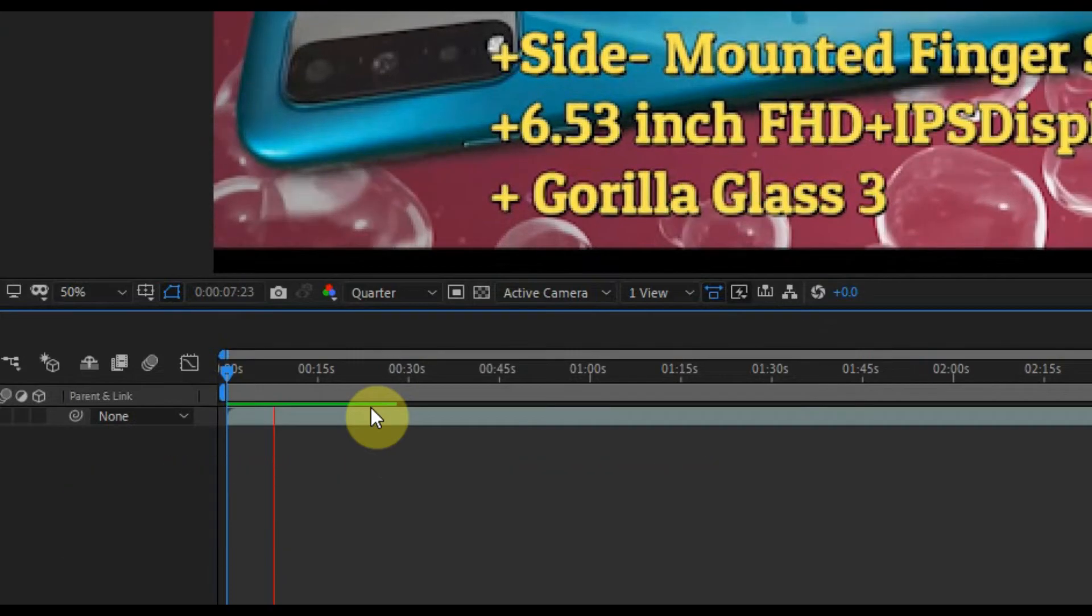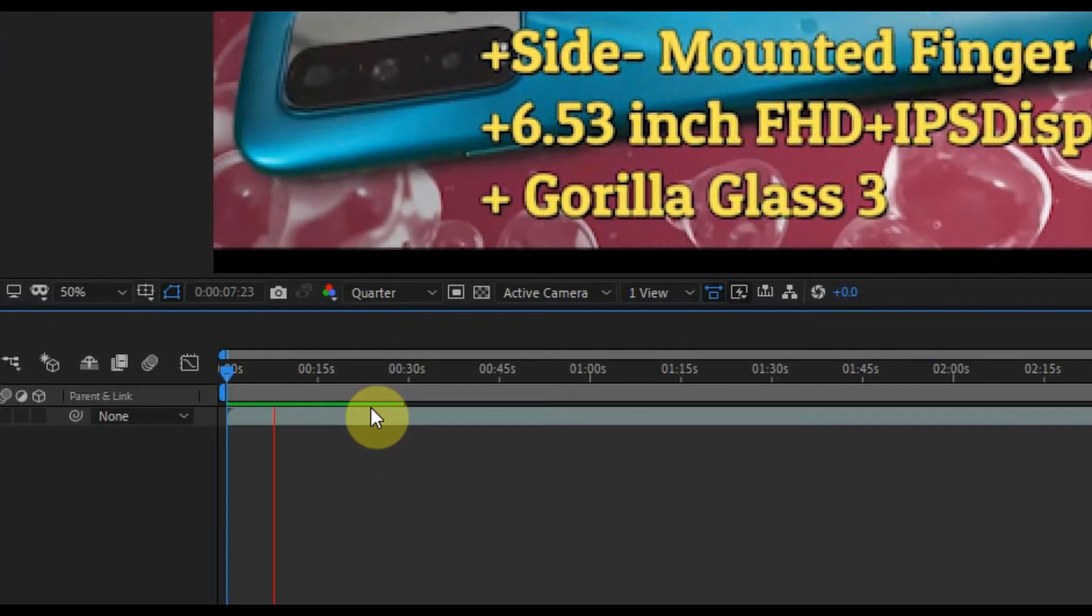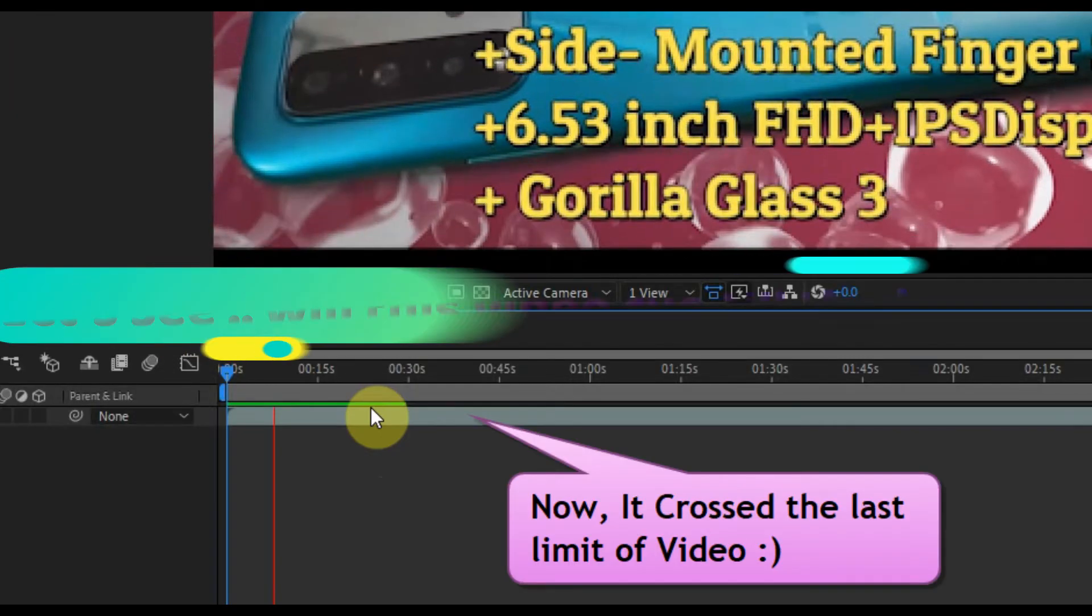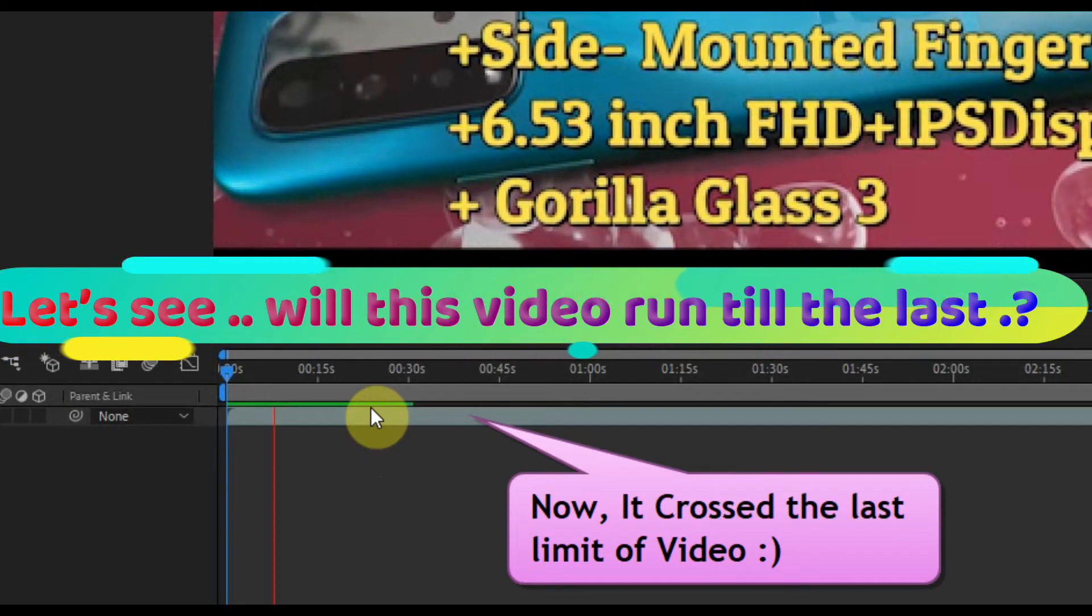It crossed the last limit. Let's see, will this video run till the last?